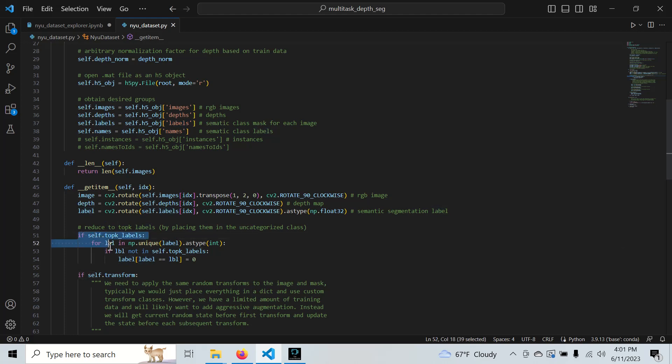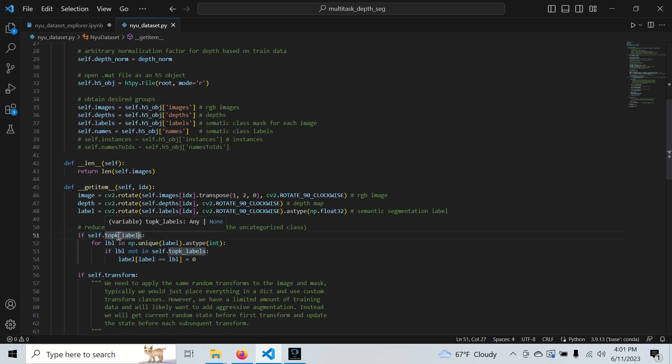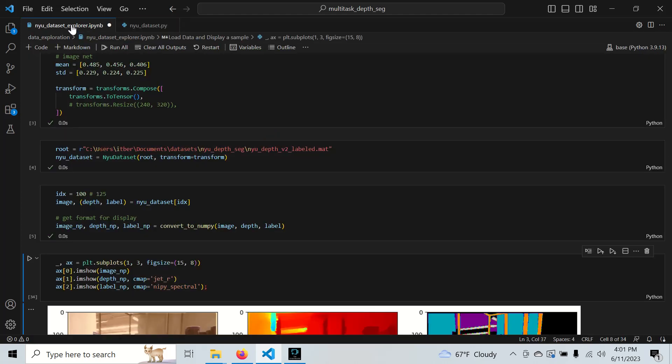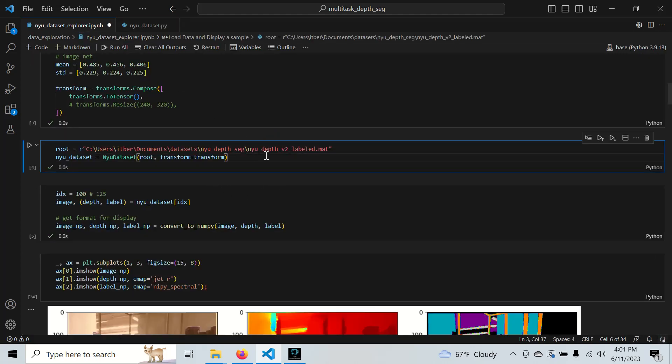We do one other thing: we condense all 800 labels into top K labels, which could be 50, 10, or 20. We'll go over this part later, but let's first explore without the top K labels.